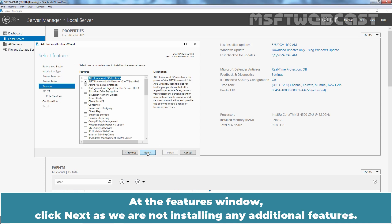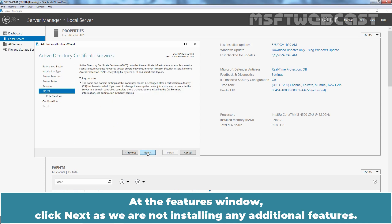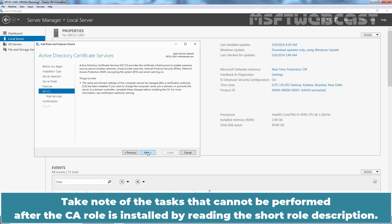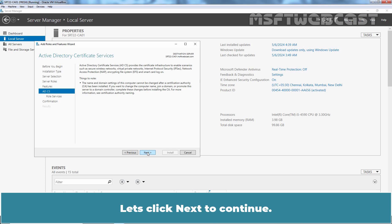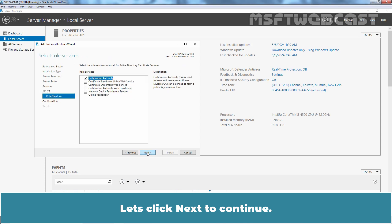At the Features window, click Next as we are not installing any additional features. Take note of the tasks that cannot be performed after the CA role is installed by reading the short role description. After installing ADCS role, you can't change the computer name, join to domain, or promote this server to a domain controller. Let's click Next to continue.